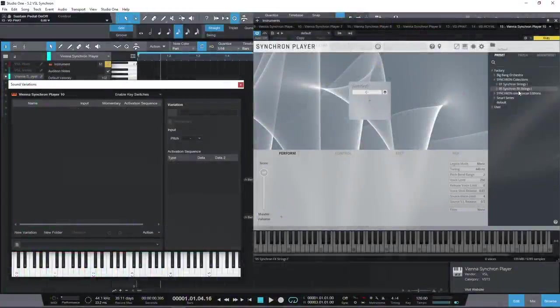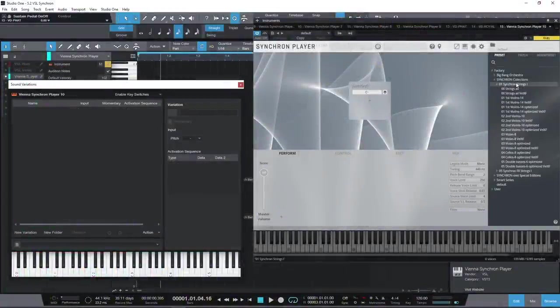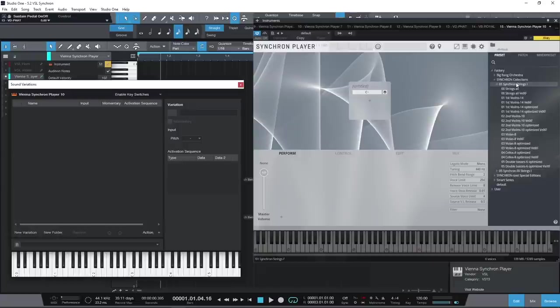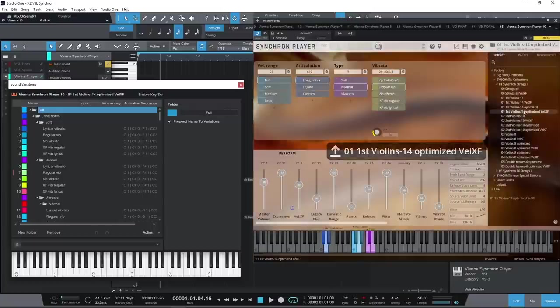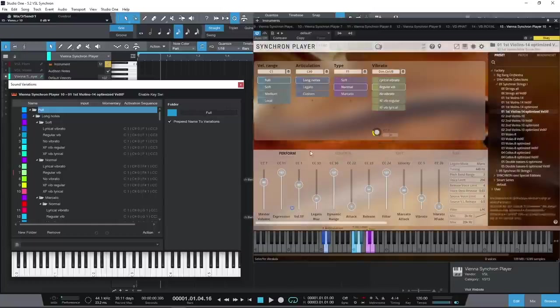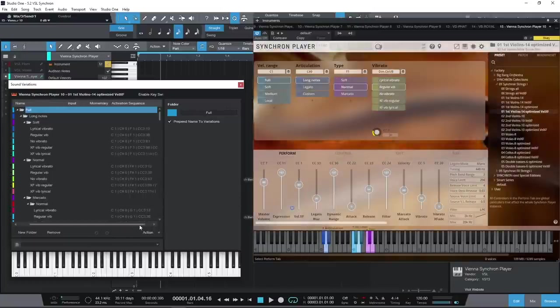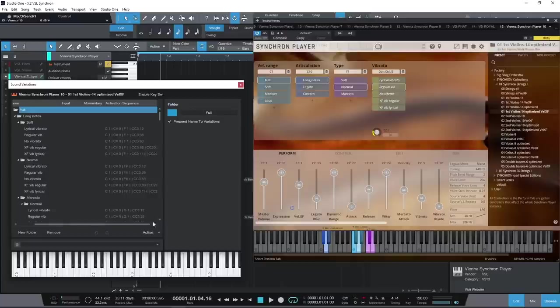And Vienna Symphonic Library's Synchron Player automatically populates its sequences of keyswitches and controller data. A massively time-saving feature, leaving you free to get on with composing with its great sounds.